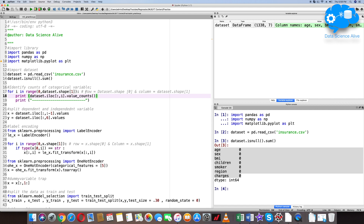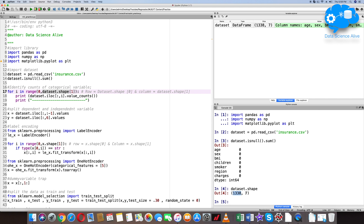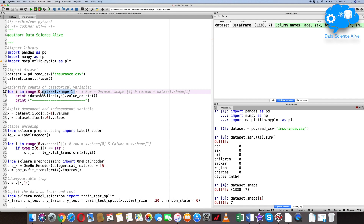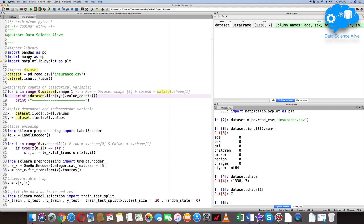The for loop parameter is range — range 0 to number of columns. We have 7 columns. You can use a hard-coded value or make it dynamic. For a dynamic approach, we use the shape function. If you use dataset.shape[1], you will get the number of columns — output is 7. If you use index 0, you get row information.